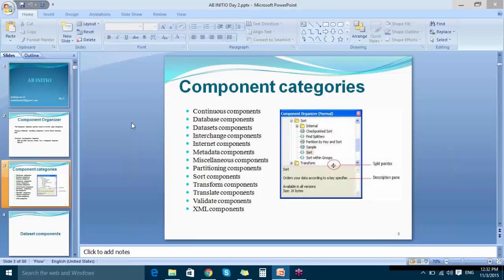Different components are organized in different folders. If you want to perform any data manipulation or transformation of real data, you will mostly use components inside the Transform folder. The Datasets folder contains components that provide your input or target data. Database Components help you connect to databases — Ab Initio supports a wide variety including Oracle and HDFS connectors. We also have Partitioning Components, Sort Components, and the rest.